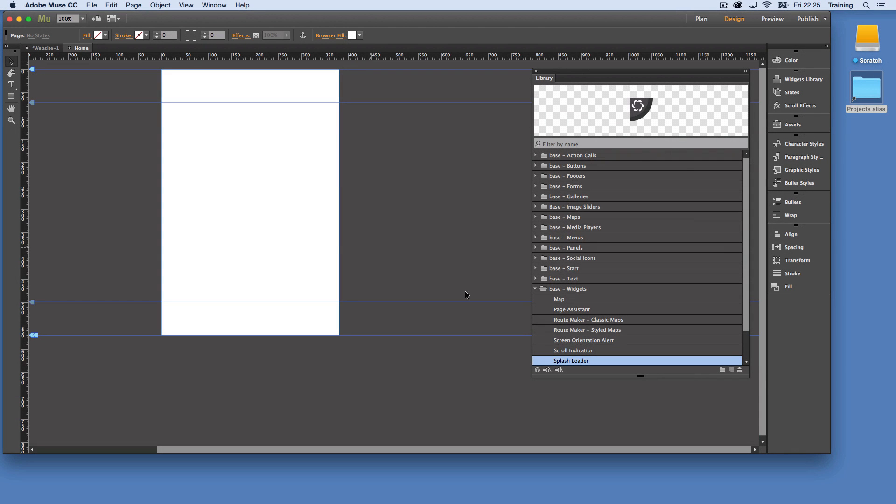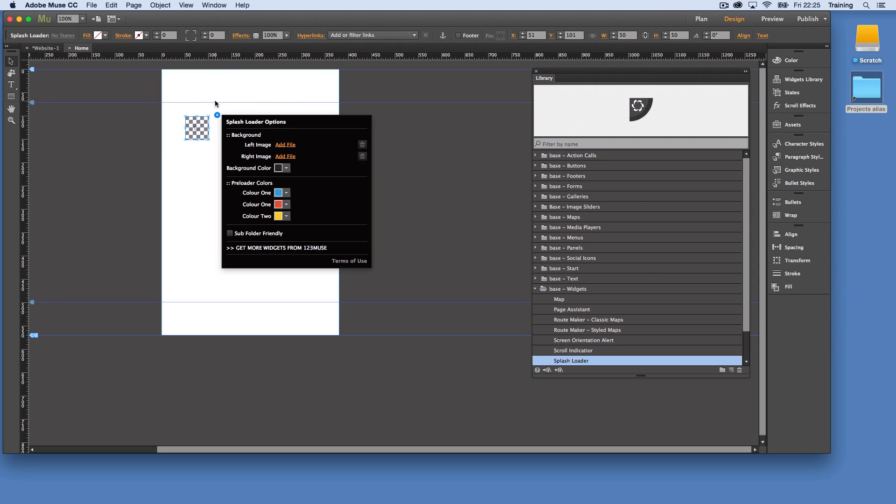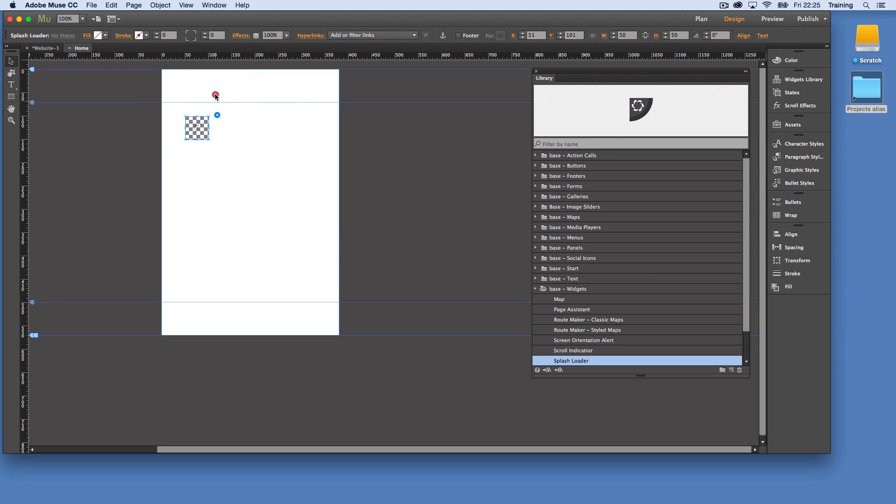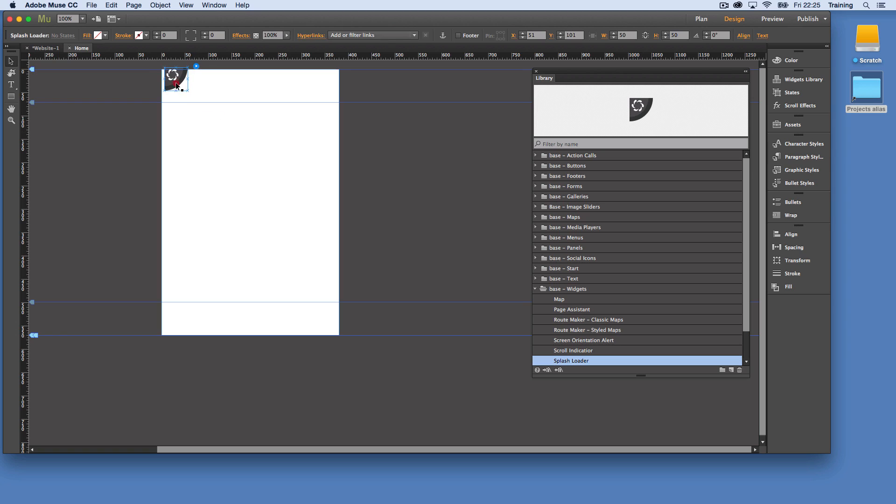Hi, this is Chris with 123 Muse and we're going to take a look at the splash loader. Now this is a great widget for mobile sites, especially for the home page.